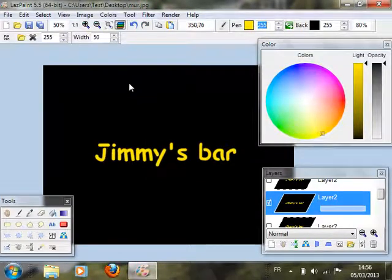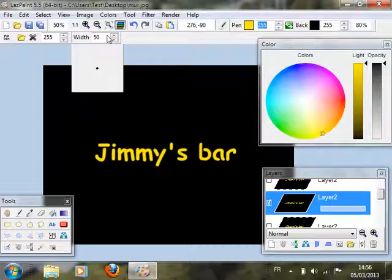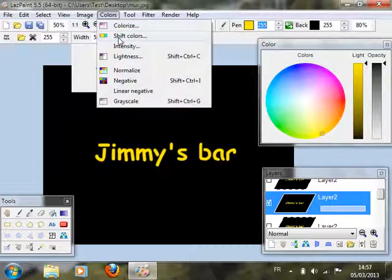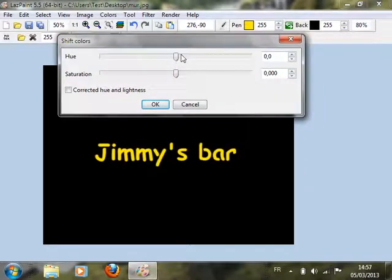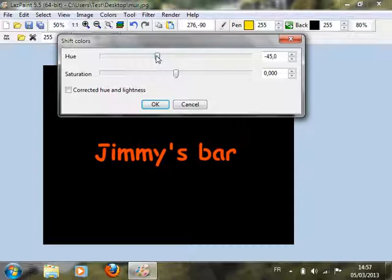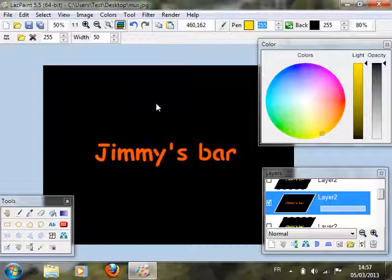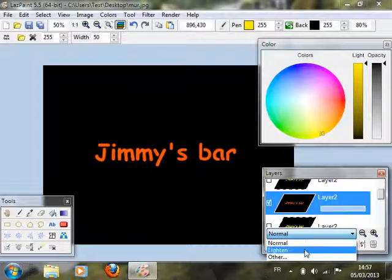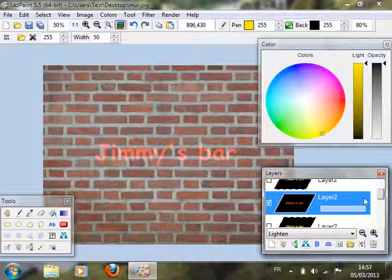And we need, of course, to make it more reddish. So we will shift colors without hue and lightness correction because we want a bright red, like a bright orange. Lighten mode 2.